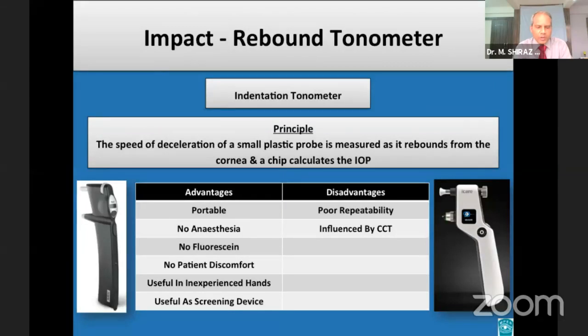Impact tonometry, also called rebound tonometry, in which a lightweight magnetic probe in an enclosed shaft is propelled towards the cornea and the rebound characteristics of the probe are measured, has shown quite some promise.